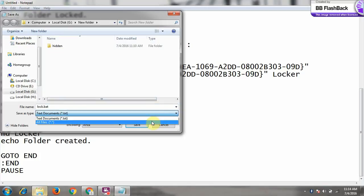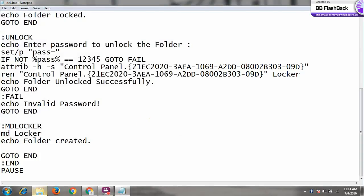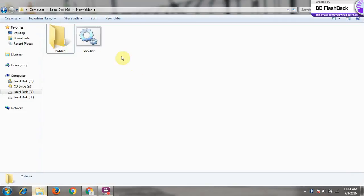And we have to change this to all files and click on save. So here you can see the lock and this is your file.